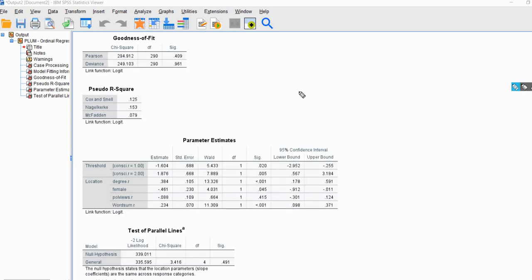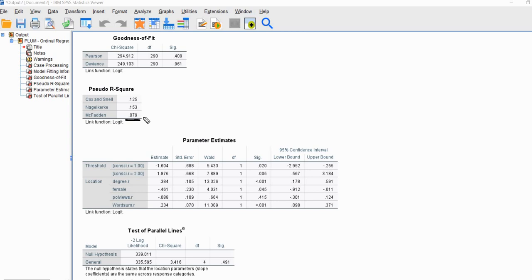Scrolling down a bit further, we have pseudo R-square values. In the context of logistic regression, we can't compute the R-square we're familiar with from linear regression, so instead we have analogies to that R-square — that's why they're called pseudo R-square values. McFadden's pseudo R-square is the one I go over in more detail in the PowerPoint, and this value of 0.079 indicates that our model containing the full set of predictors represents approximately an eight percent improvement in fit relative to the null or intercept-only model.